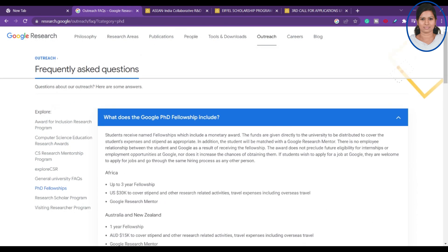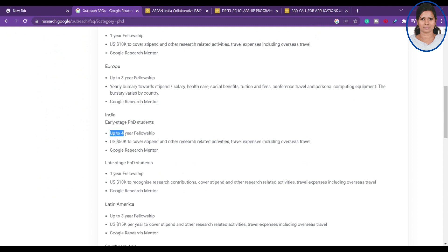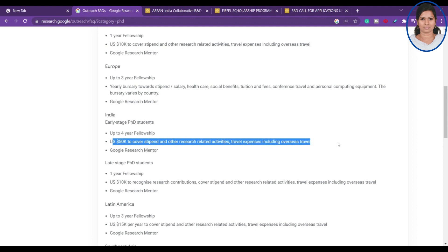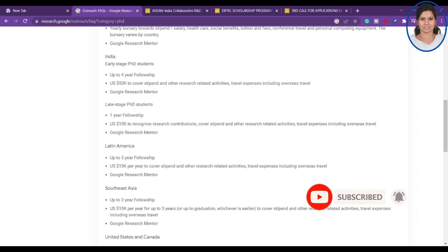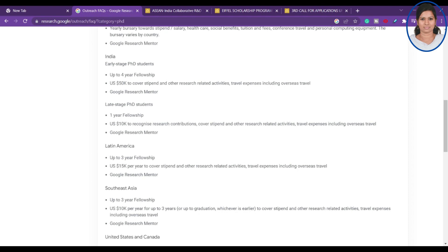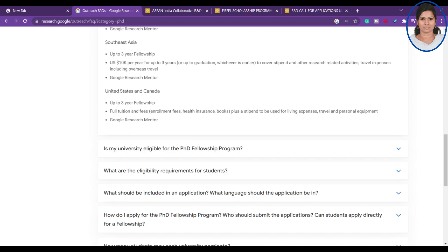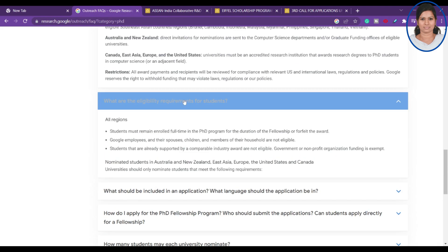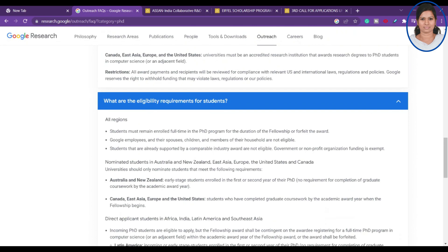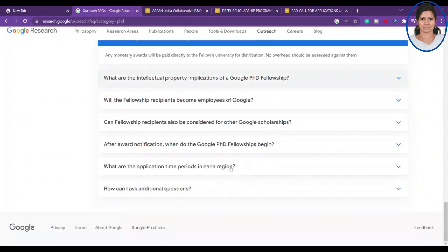In India, they accept up to four years of fellowship — $50K to cover stipend and other research-related activities including travel expenses. You will also be assigned a Google Research mentor in the last stage of your PhD. They provide around $10K per year. You can check whether your university is eligible and find all eligibility criteria for students on the site.